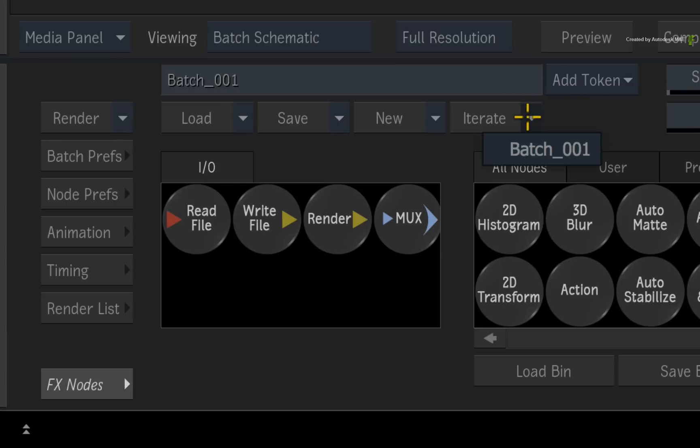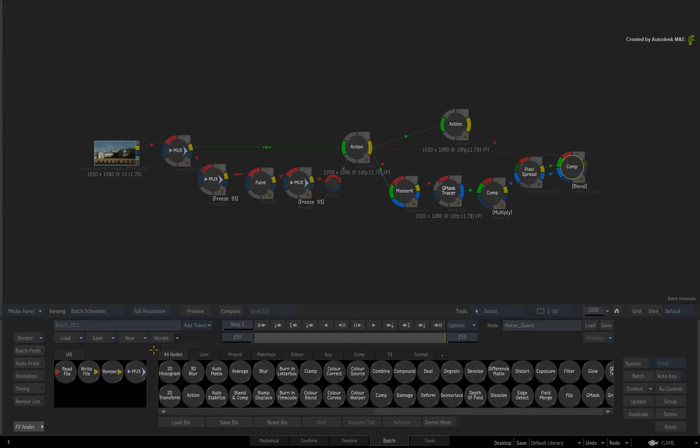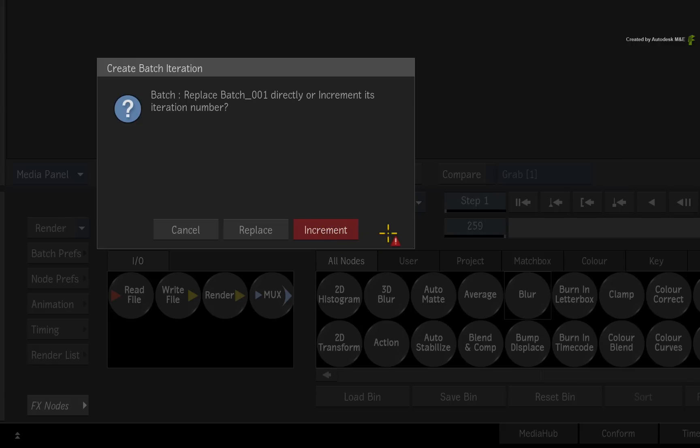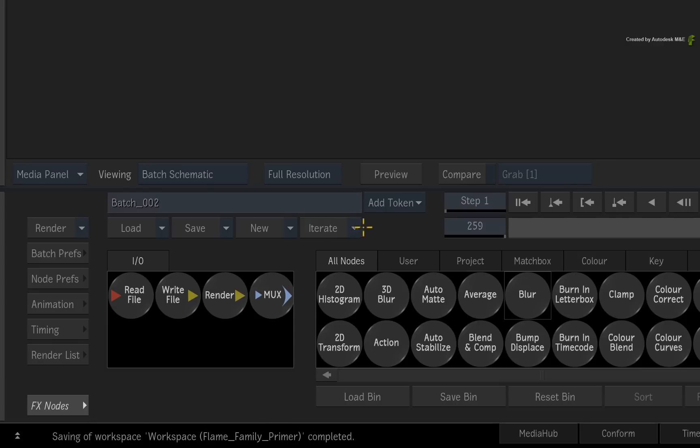If you click the drop-down arrow next to Iterate, you will see a version 1 iteration. Now let's make an easy change to the flow graph. If you click Iterate again, you will be prompted to increment or replace the last iteration. Click Increment.